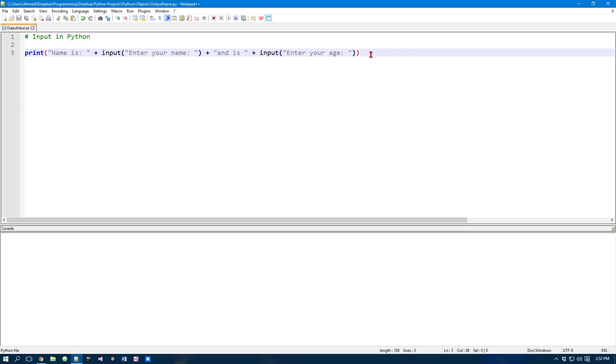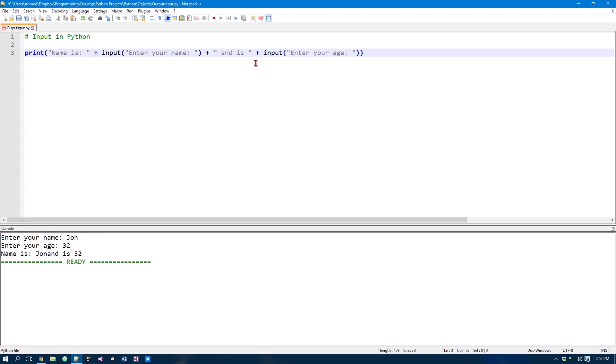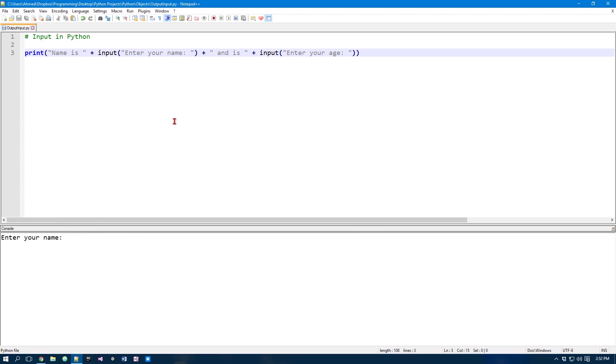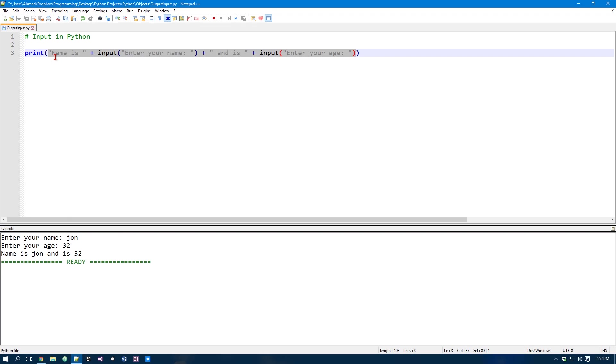Now if you run this, we can just enter your name. So I'm just going to say John, and we can do 32, and name is John, and 32. And it's 32, so I forgot to add a space here. And we don't need to do that. We can just keep it like that. Now if we run it, John, and 32, and as you can see name is John, and it's 32. So this is a cool way of combining inputs with print statements.